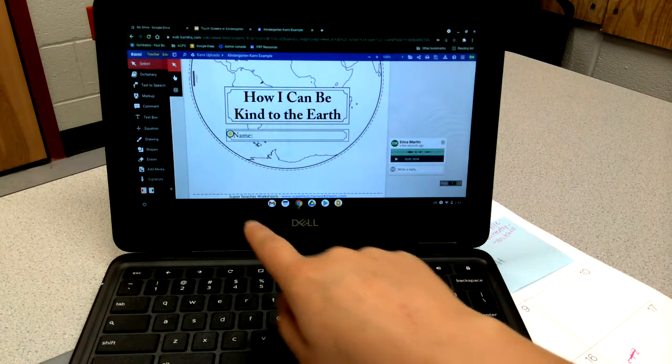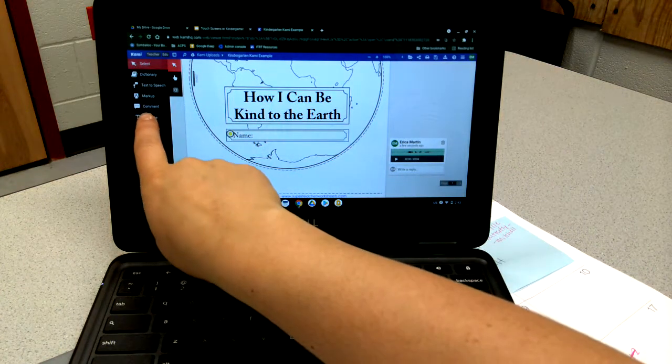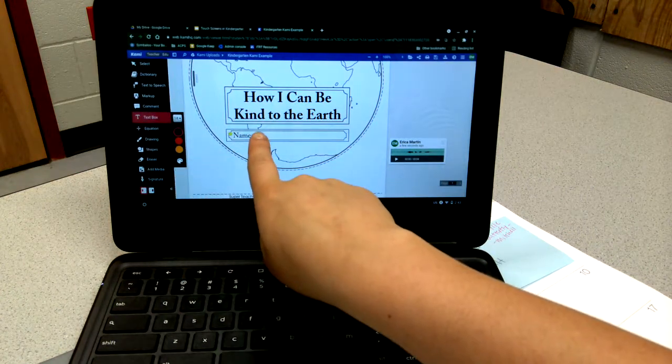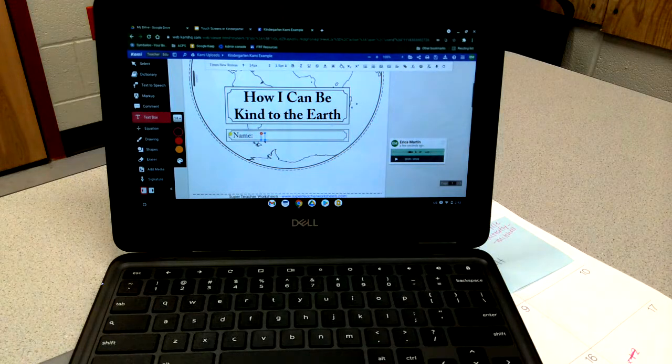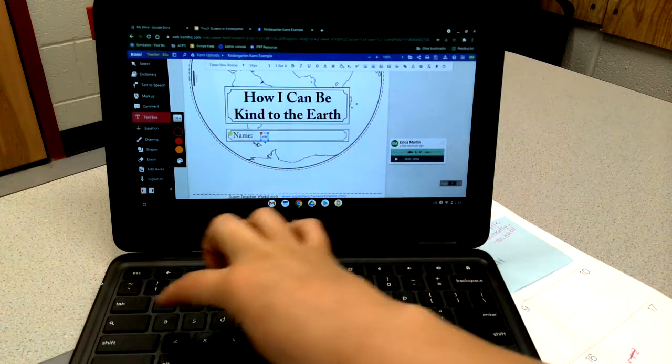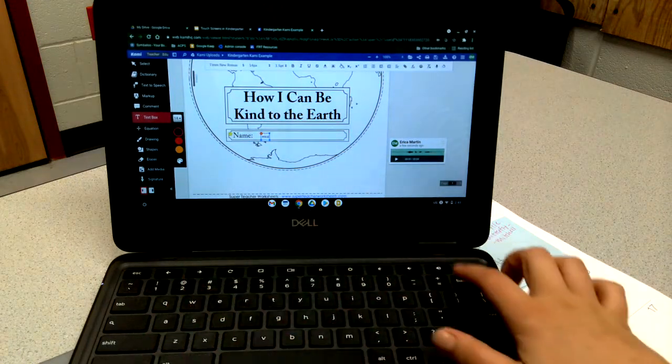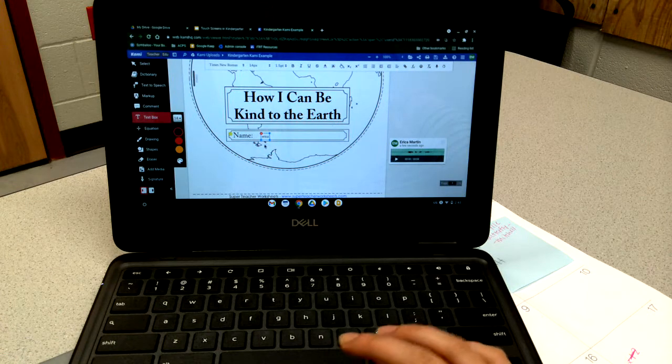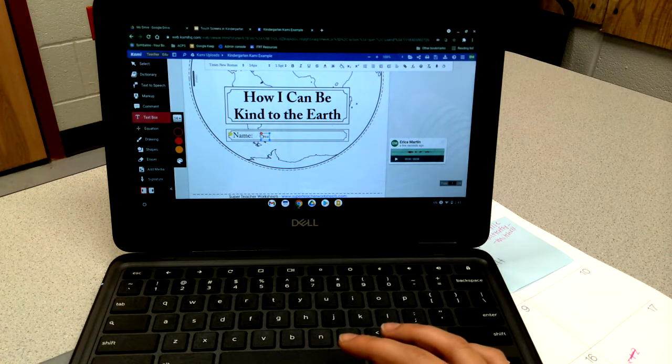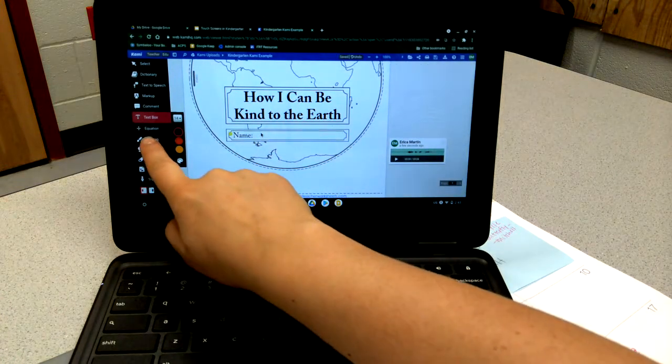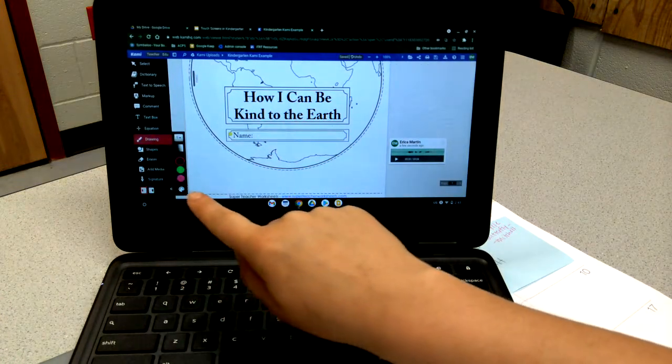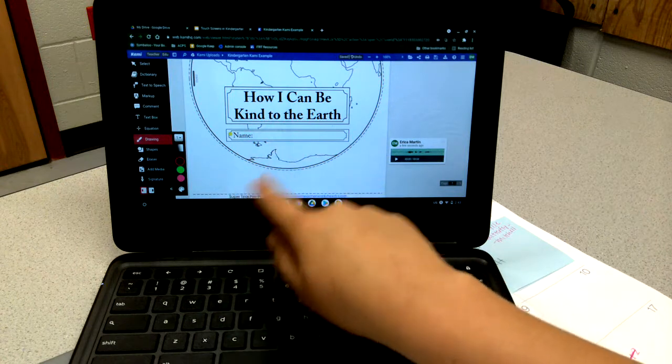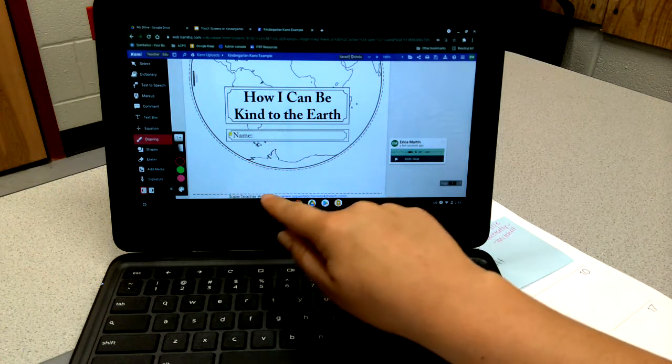They can do this by using the text box feature and then just clicking where they want to type and they can type their name in. Or they can use the drawing tool and they can write their name somewhere on here.